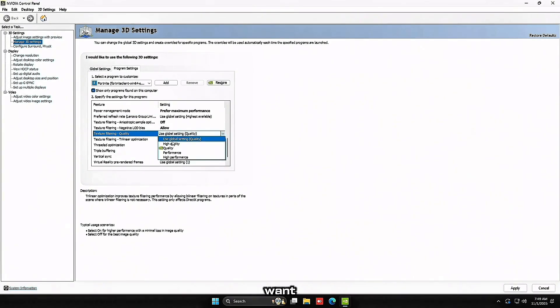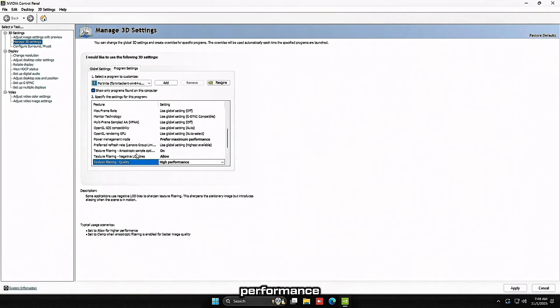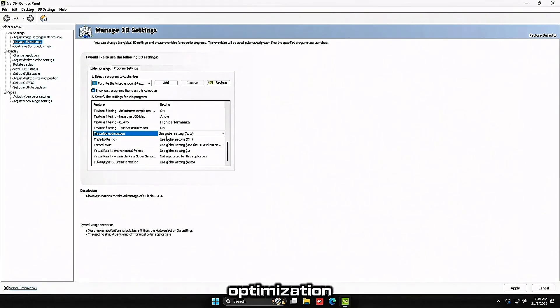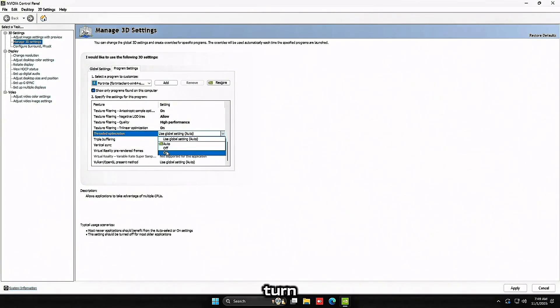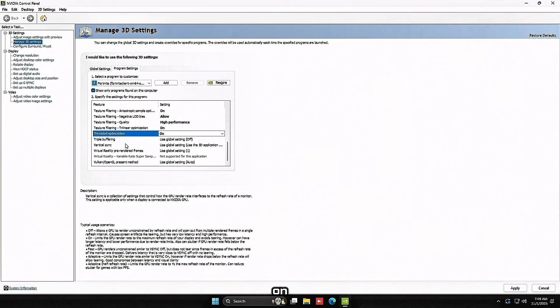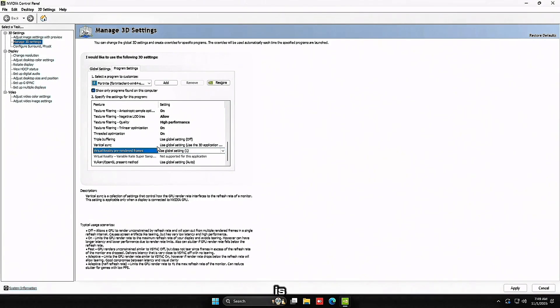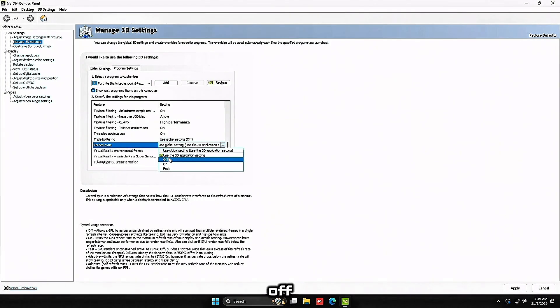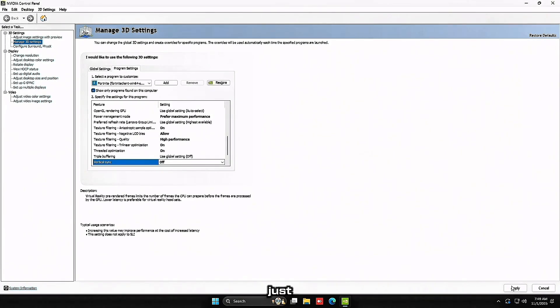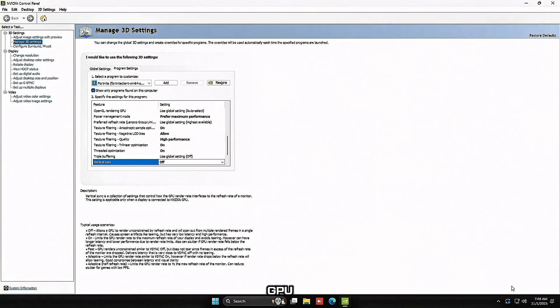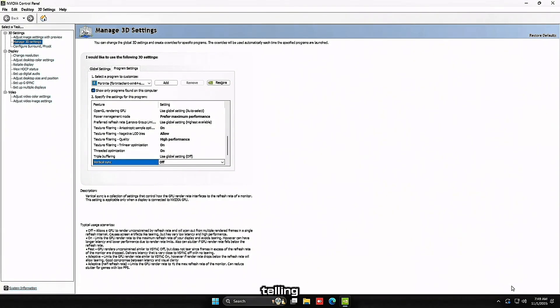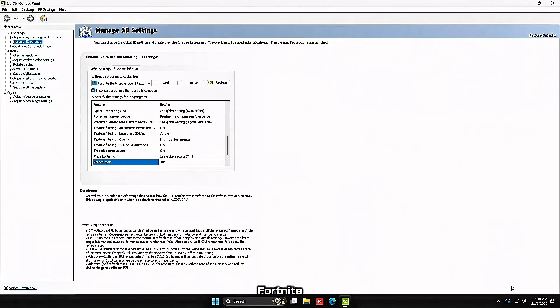Power management mode, you want to make sure this is set to prefer maximum performance. Then texture filtering quality, you want to set to high performance. Thread optimization, you can turn this on. And vertical sync, just make sure this is set to off. And then just press apply on the bottom right. Your GPU defaults to balance mode to save power. We're telling it to go full performance during Fortnite.